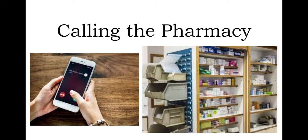Thank you for calling the pharmacy. Press 1 for refills, press 2 to speak to a pharmacist.